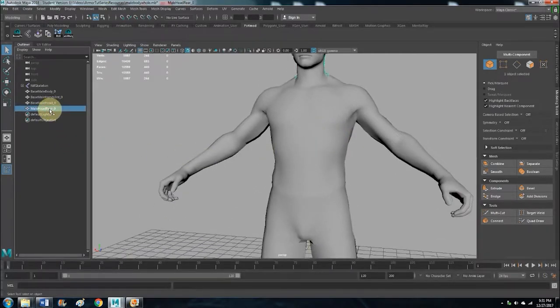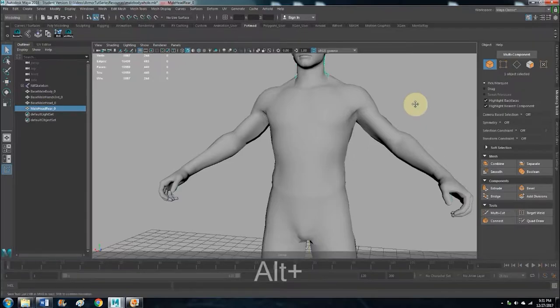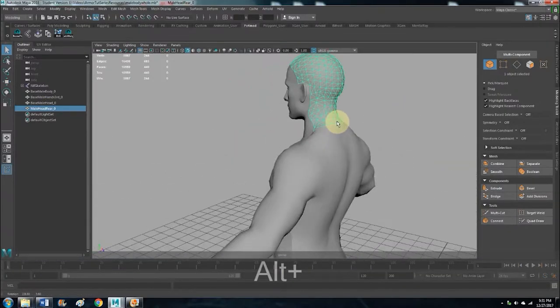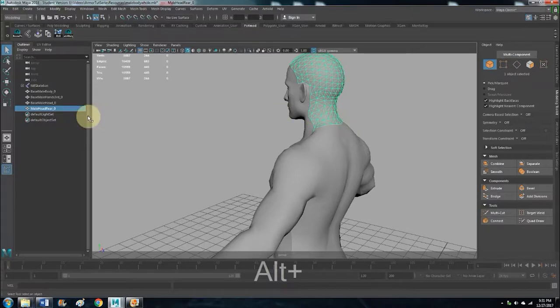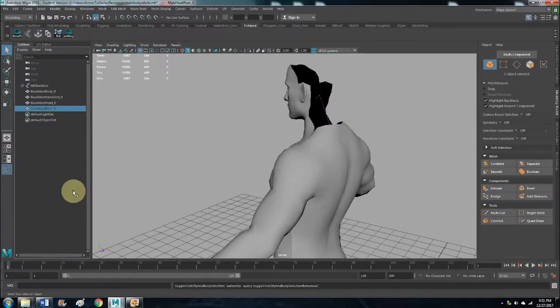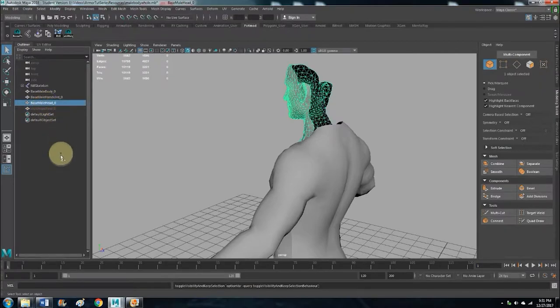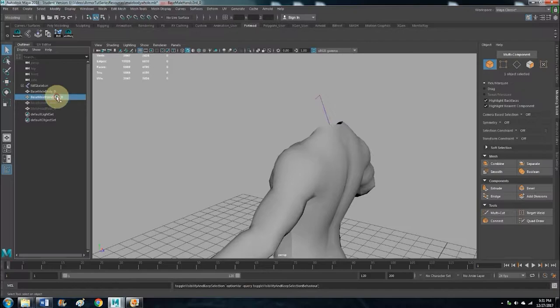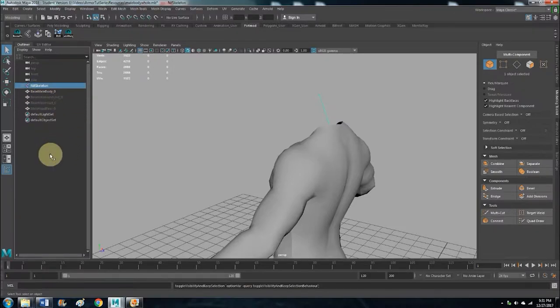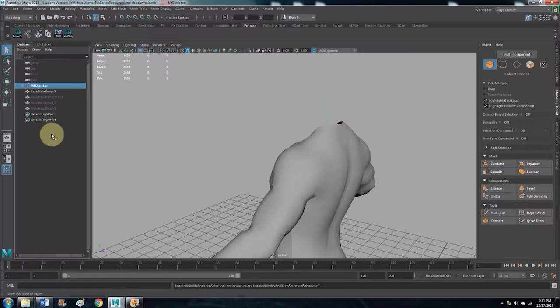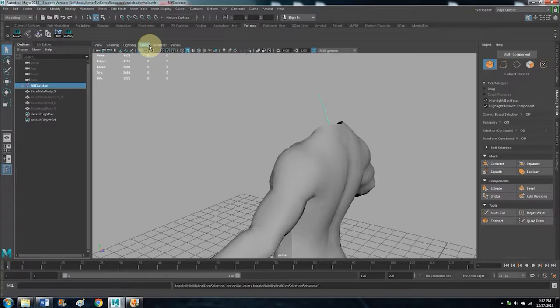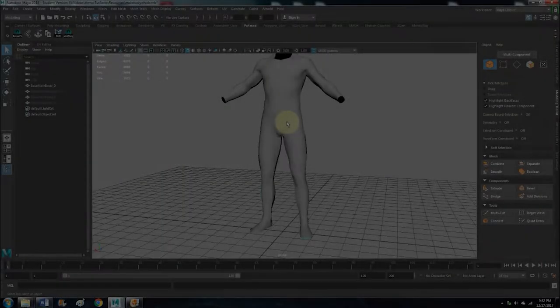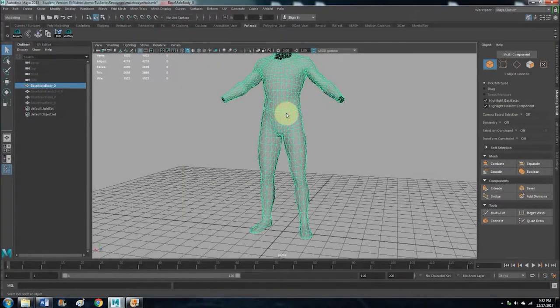Notice that the head is selected. Hit H to hide it. And we can get rid of the hands too - H to hide it. And the skeleton, you can either hide it with H or, you know what, let's just delete it. Let's delete that, you don't need it.